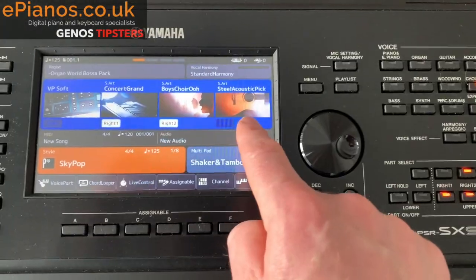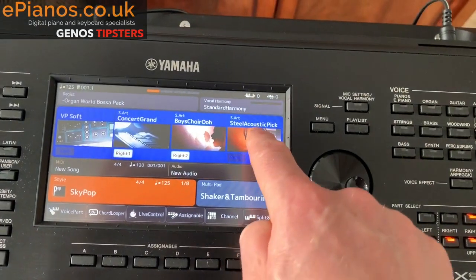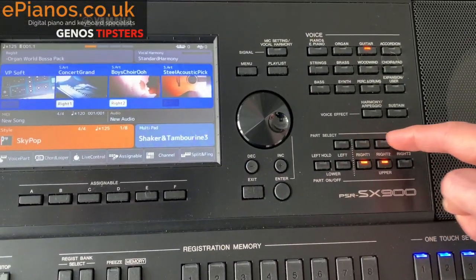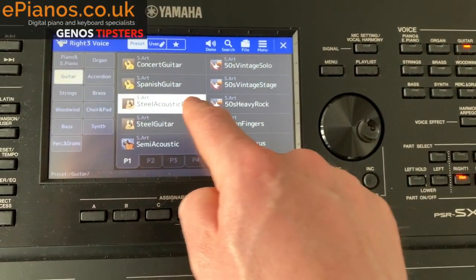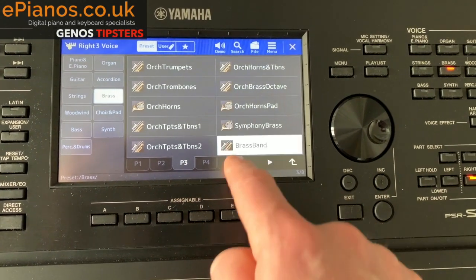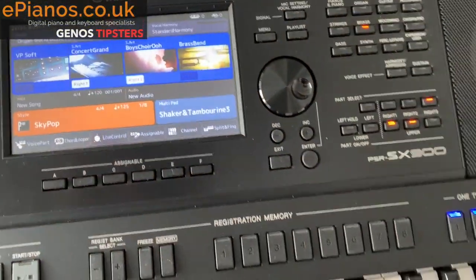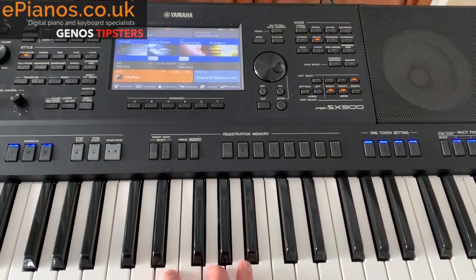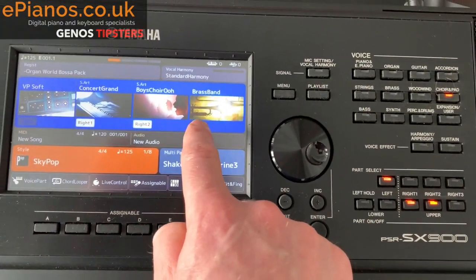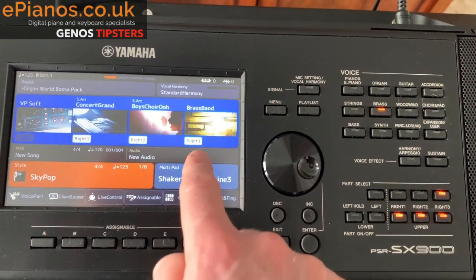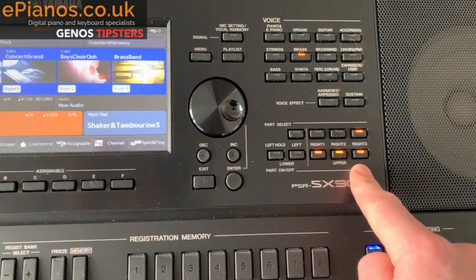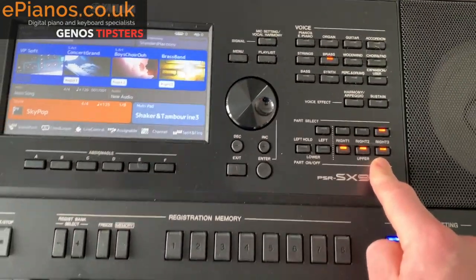It works the same for right three as well. If I didn't want acoustic guitar and wanted a different sound, I can press on the screen to choose right three voice, or I can press the upper layer right three button and then select a sound — let's say a brass band. It's still not activated, so playing we're still only getting piano and choir because only parts one and two are active. The better way is to activate right three using the lower button here — and you can see it toggles on and off — so all three sounds play together for a great big sound.